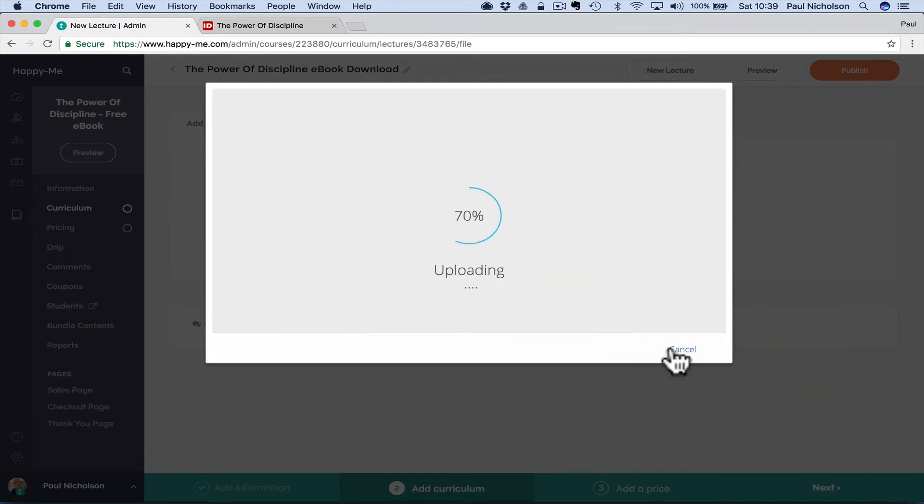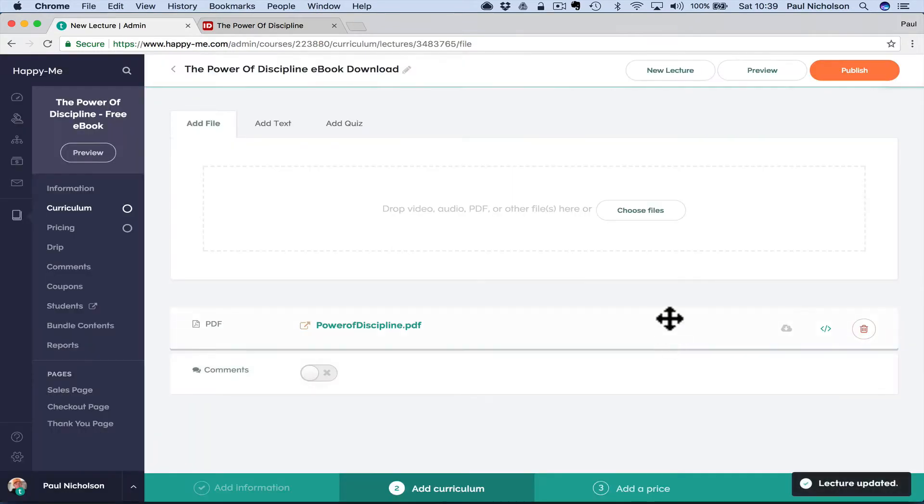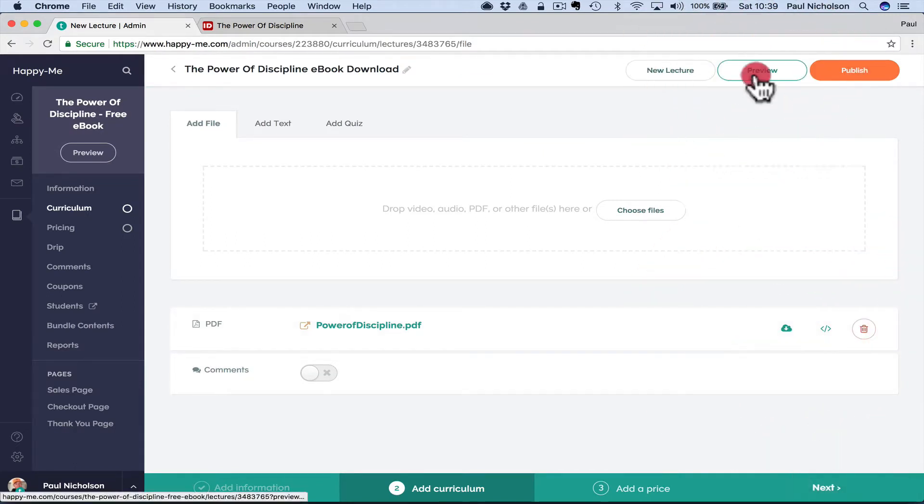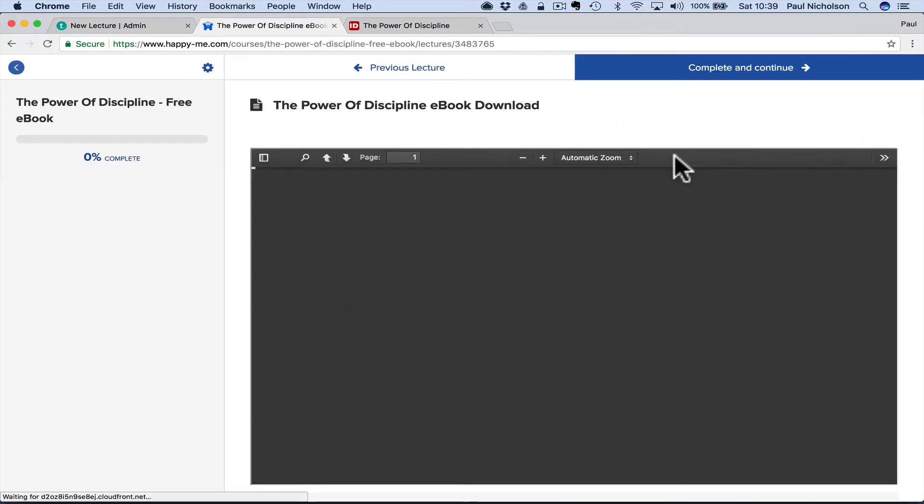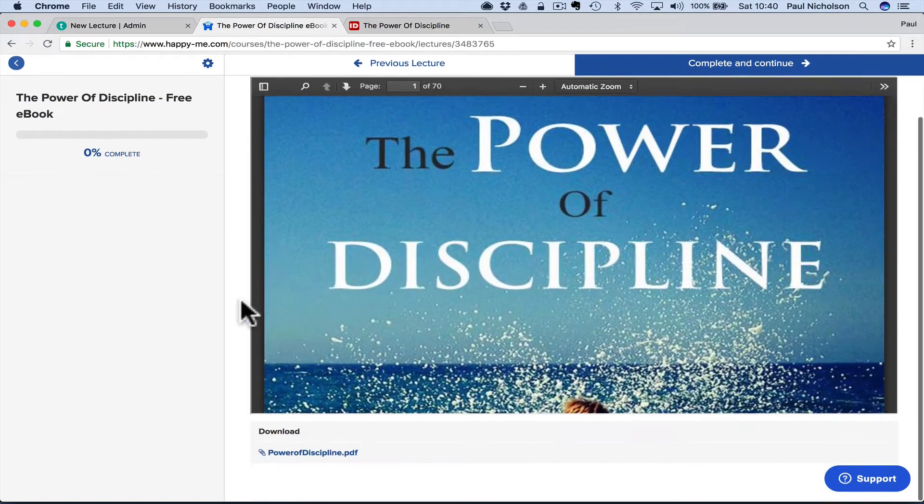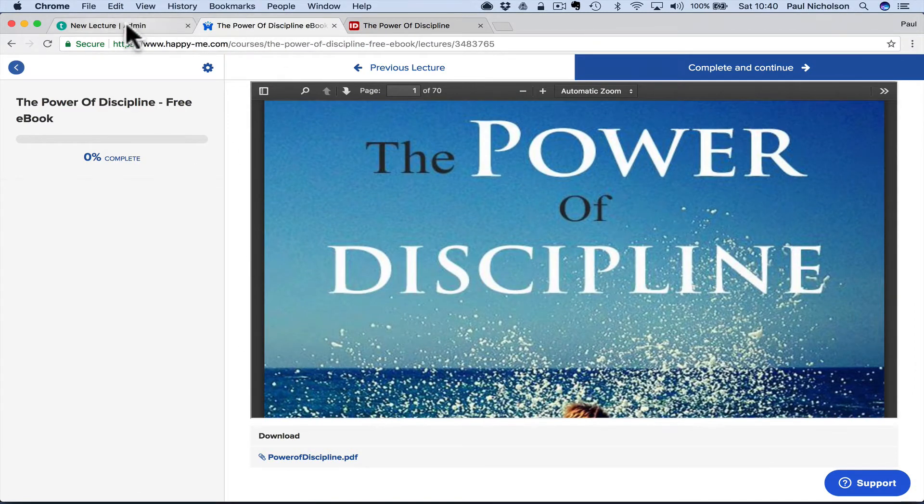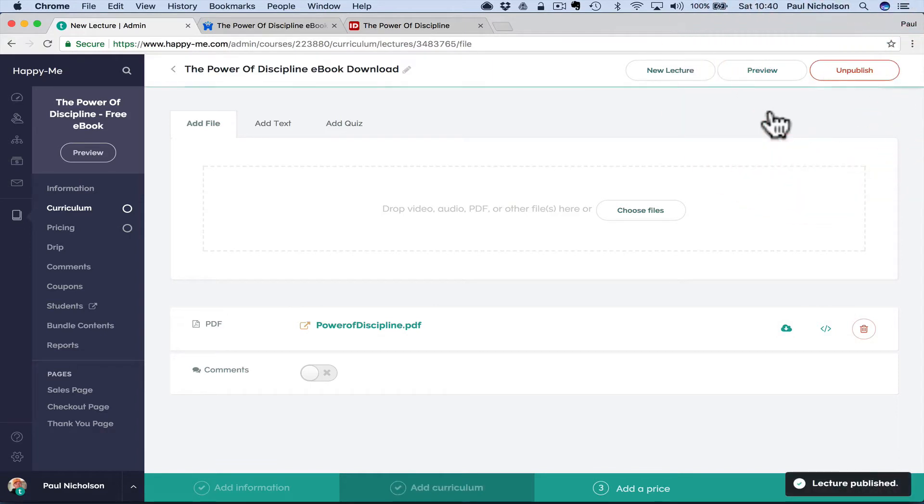That you make this a document download. Audio, whatever you want it to be. Turn the end bar off if you don't want it to. Obviously make it downloadable. So now I've got the power of discipline PDF. You may want to change the file name before you upload it. If you want to change that. Comments I wouldn't turn on, but it's up to you. Obviously you know how to use Teachable if you're here.